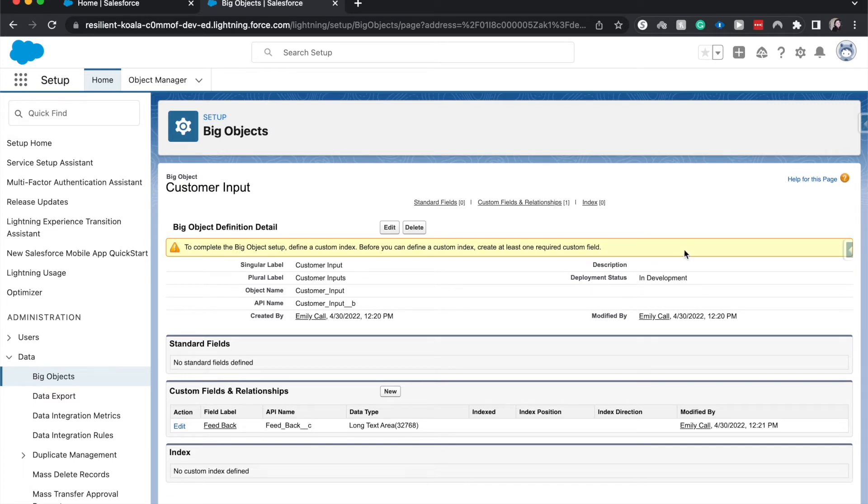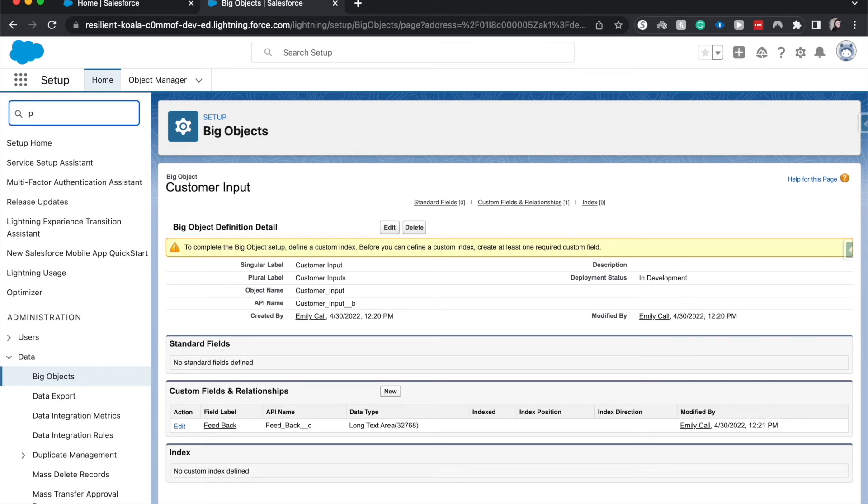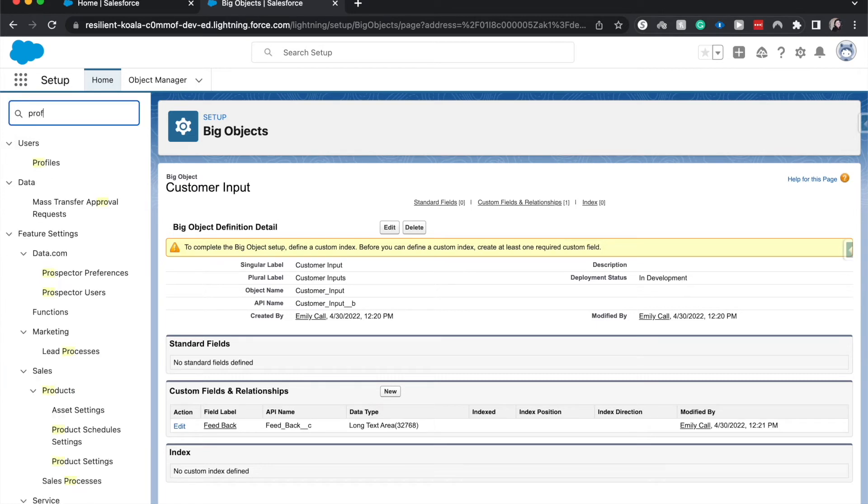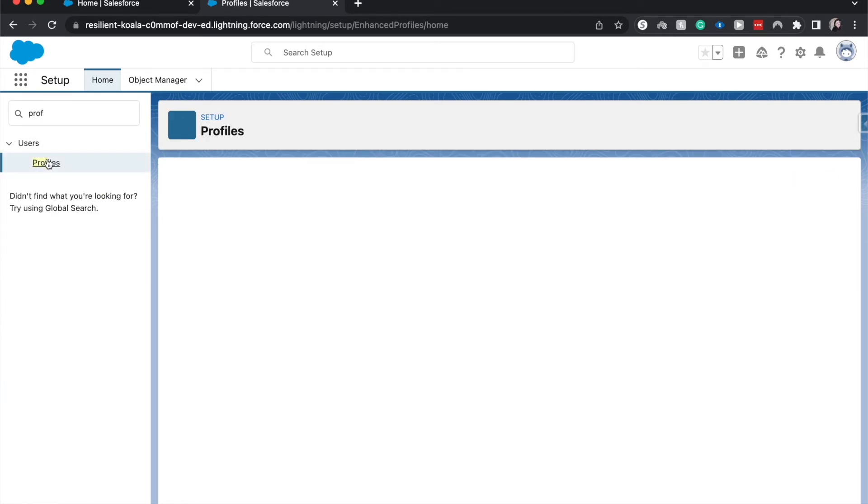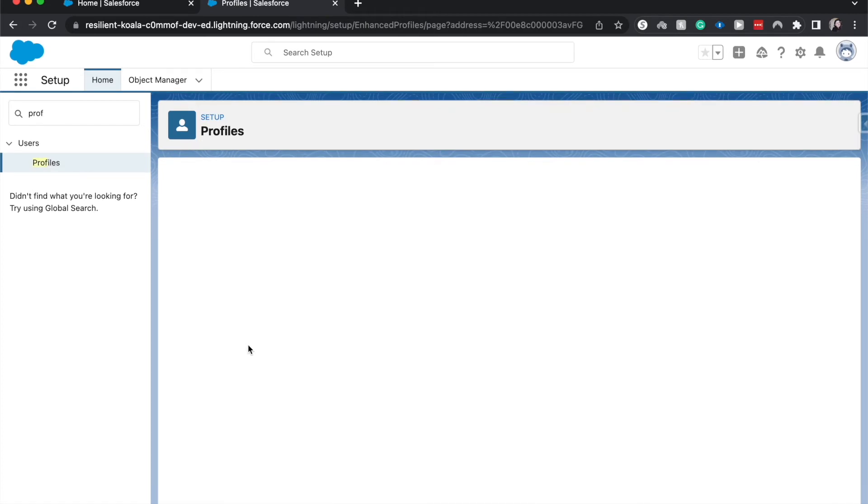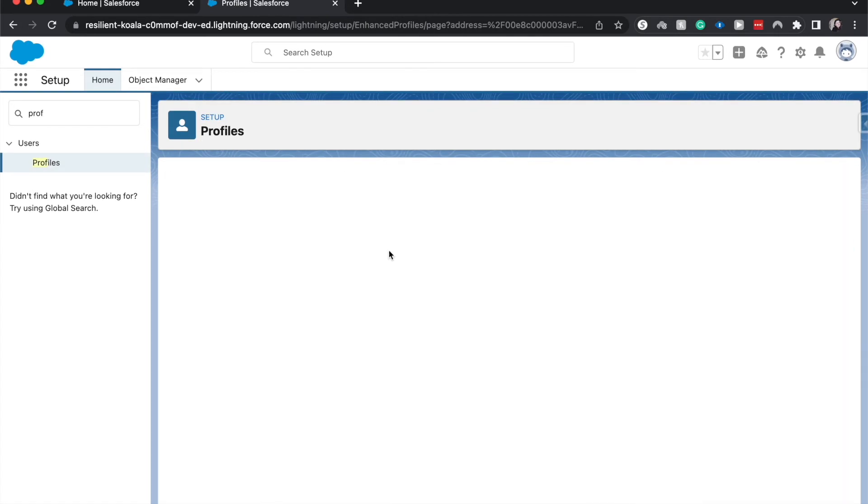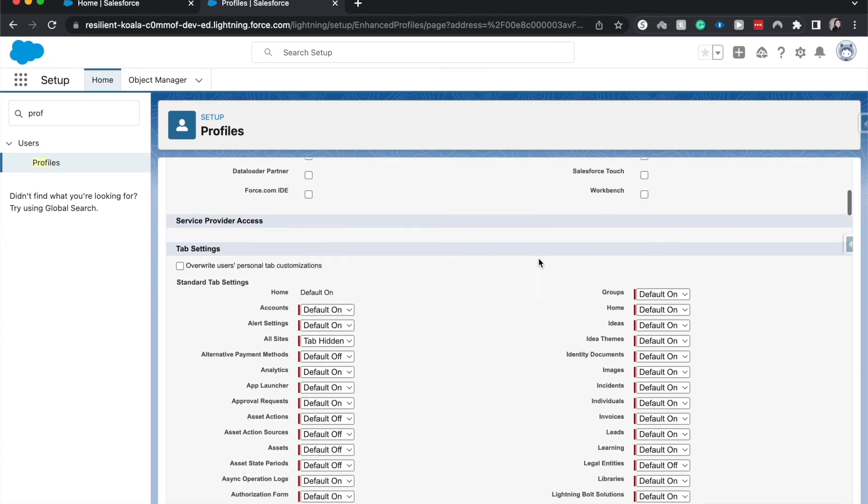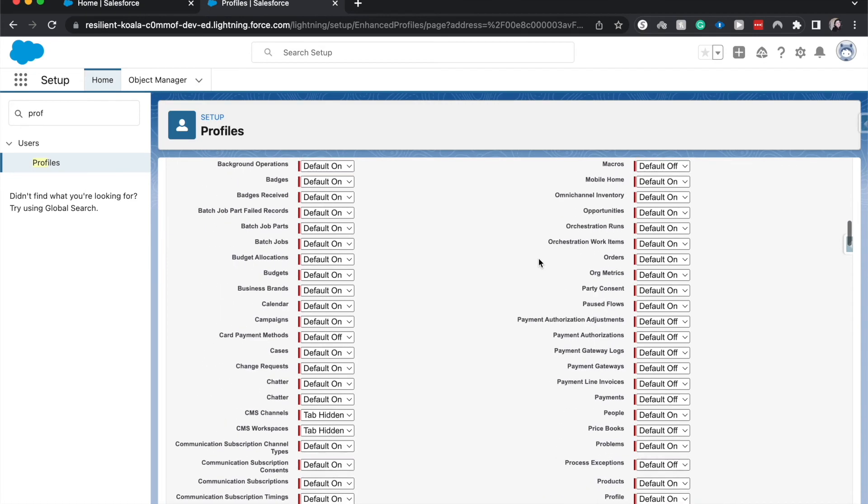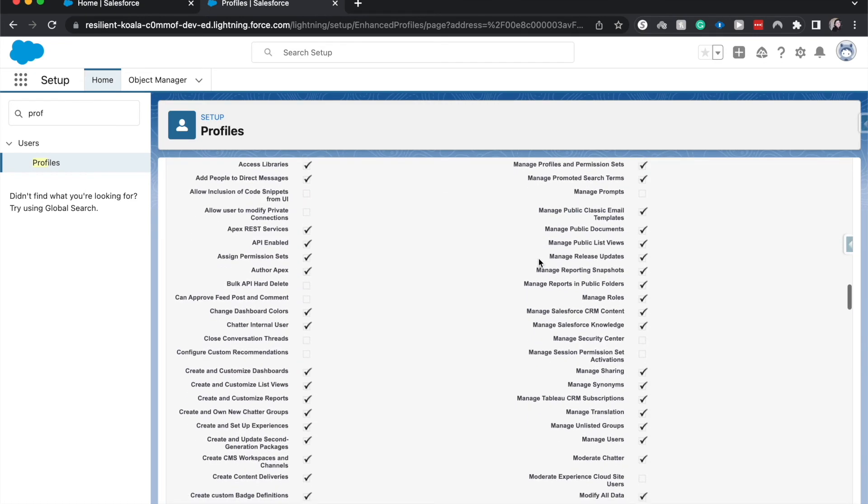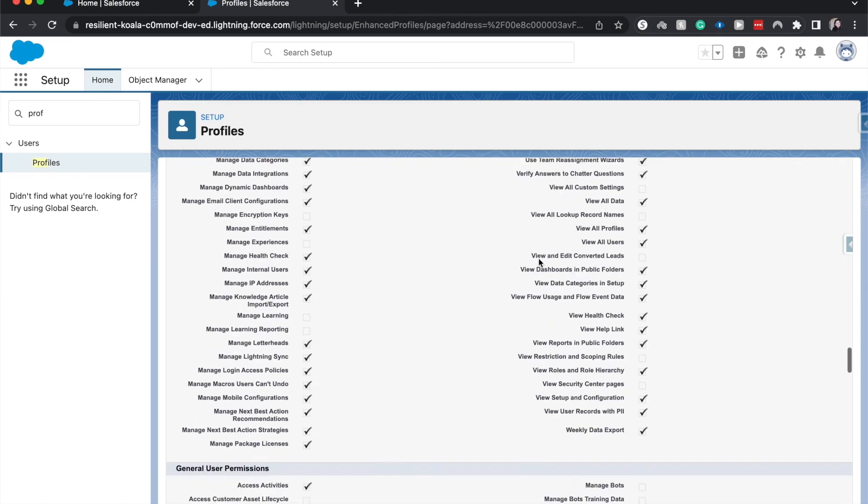I'm going to go into the System Administrator profile and edit. Let's go to Custom Objects.